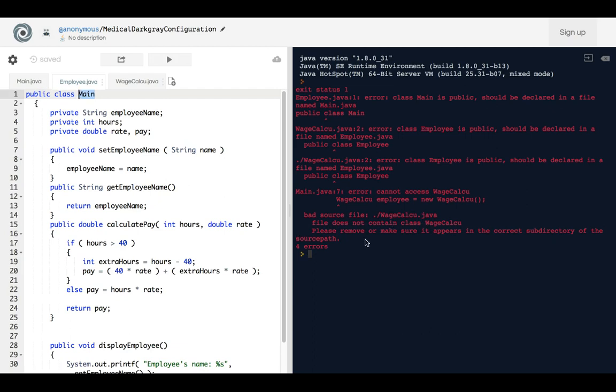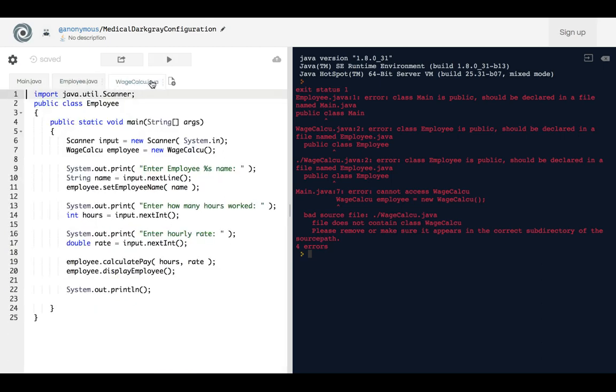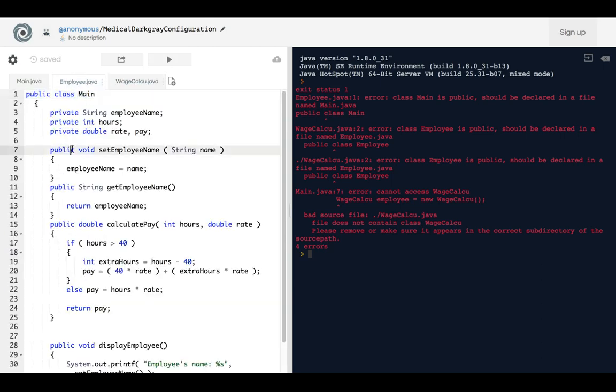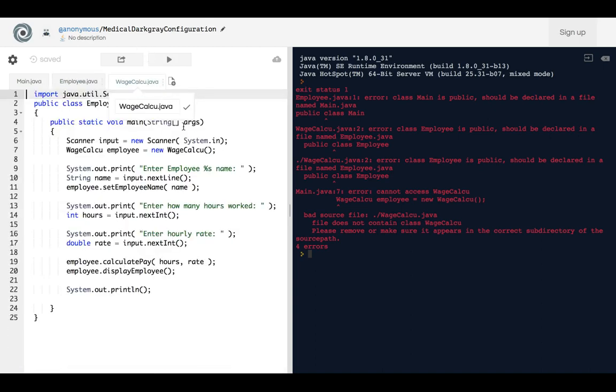Please remove or make sure it appears in the correct subdirectory of the source, or in other words the correct file subdirectory or file. So what we're going to do is we're going to, of course, do this.